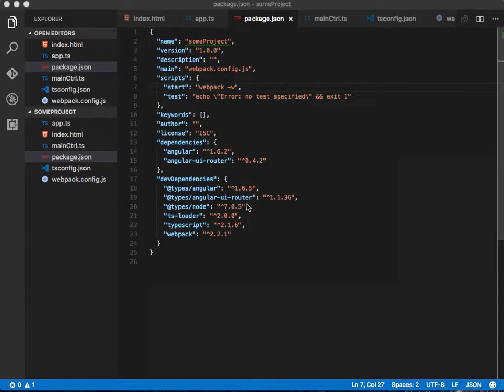Hey guys, this is John with WalkthroughJS. Today we're going to be talking about building an Angular app with Webpack and TypeScript. Let's go ahead and just get started.